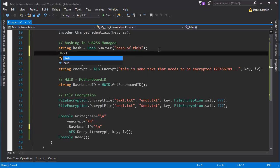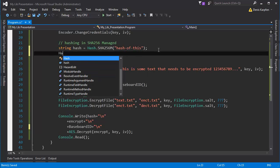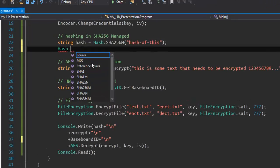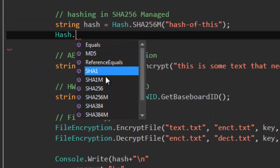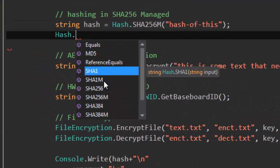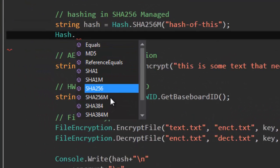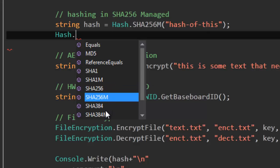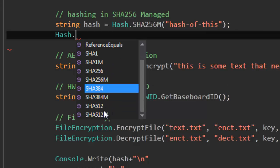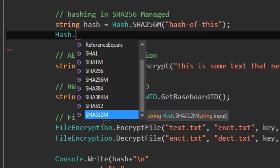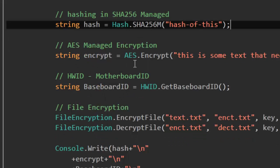So this is how we get the hash. I have included quite a few hashing methods. I have MD5, SHA1, SHA1M, 256, 256M etc. until 512. We have plenty of those.